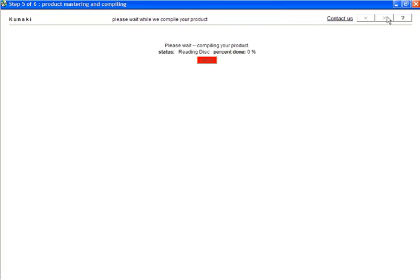Once you reach the next page, Kunaki will start to compile the production file. It will display a status bar. I'll pause the video and we'll continue when the file is completed.